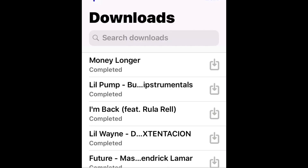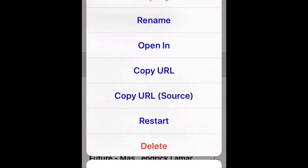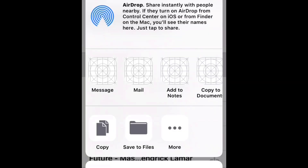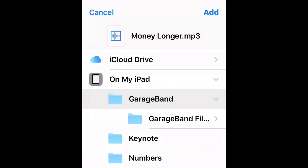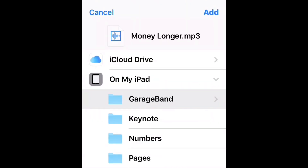Then you wanna hold the song that you downloaded and click open it. Then you wanna open it in your files and then open it, save it in GarageBand.